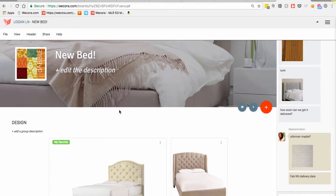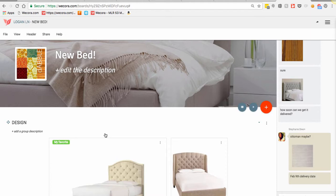Hi everyone, it's Stephanie. I just wanted to hop back on and follow up with the last short video that I did, just showing you how I'm using WeCora for a bed order for my husband and I.